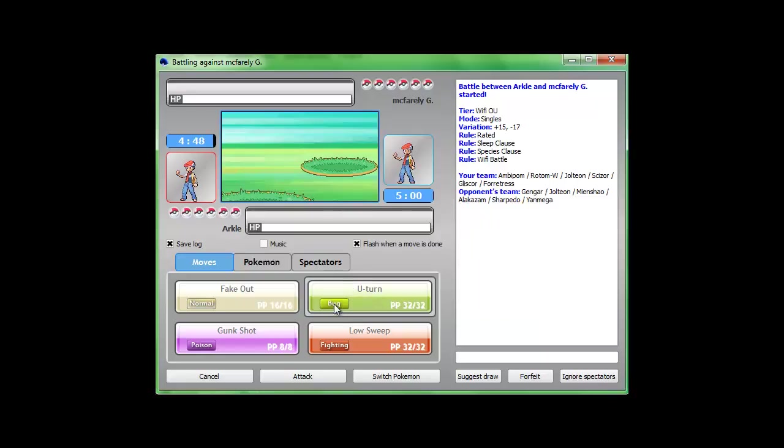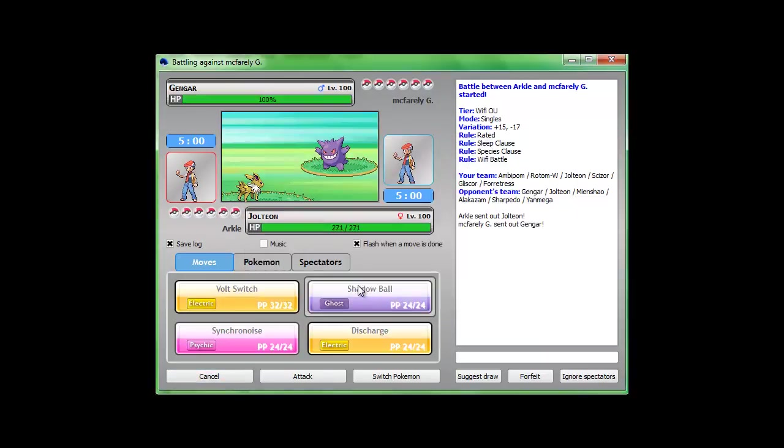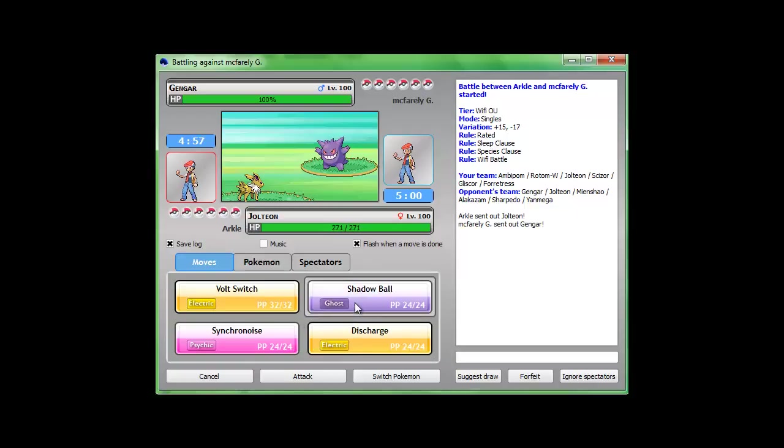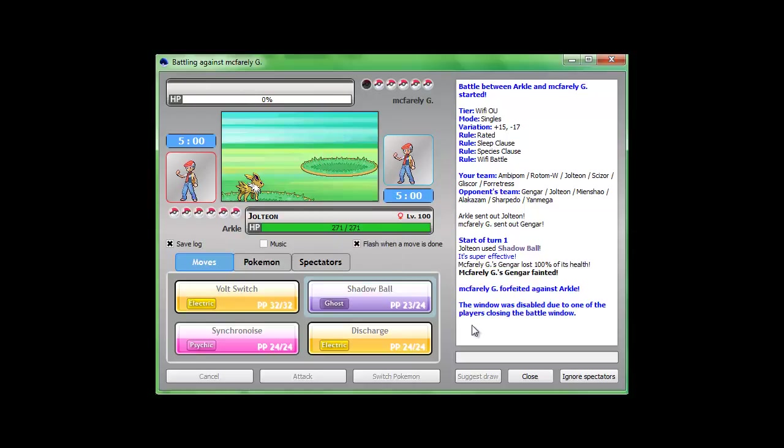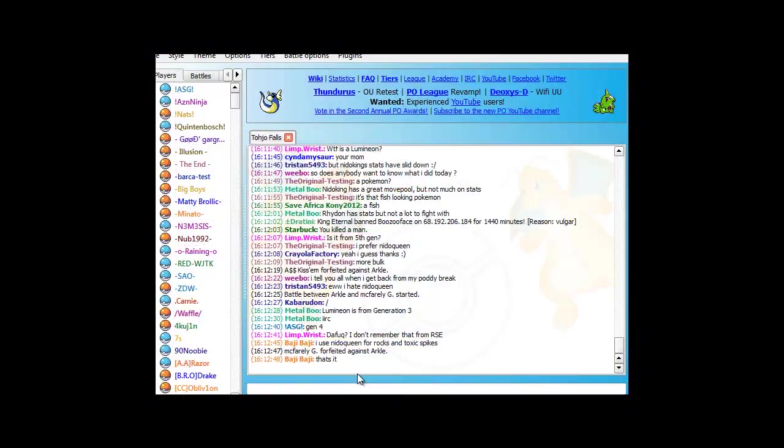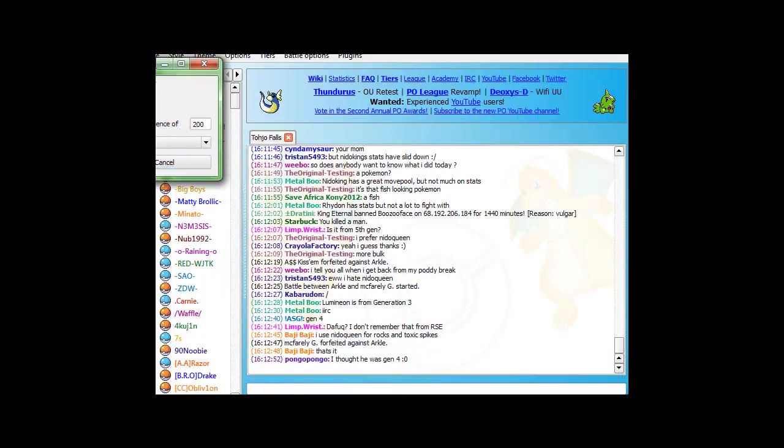I don't want to keep Ambipom out there. I'm just gonna go into him. Oh, wait. No, no, no. Even better. Send in my Jolteon. Go for the Shadow Ball. Yeah, I didn't expect that. Did you, Gengar? And he forfeited. So, count that. Two wins in a row.